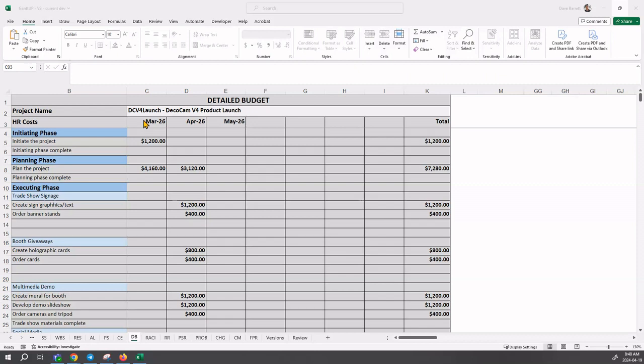The case study in the text occurs over three months, so the detailed budget will automatically show the three months of this project.